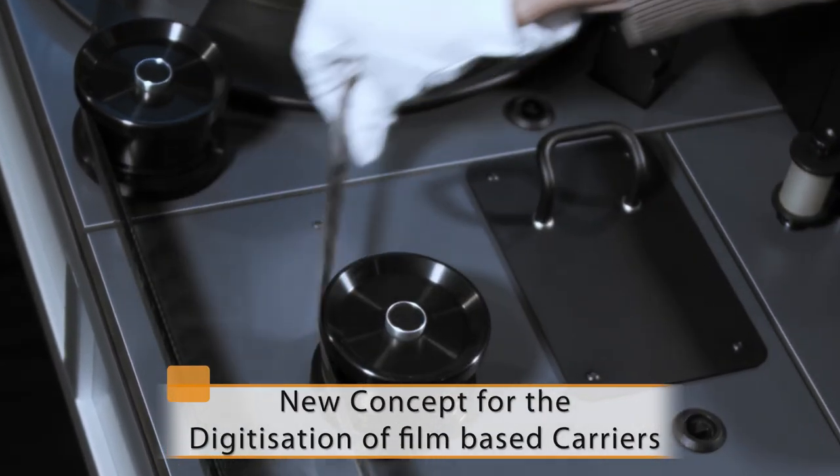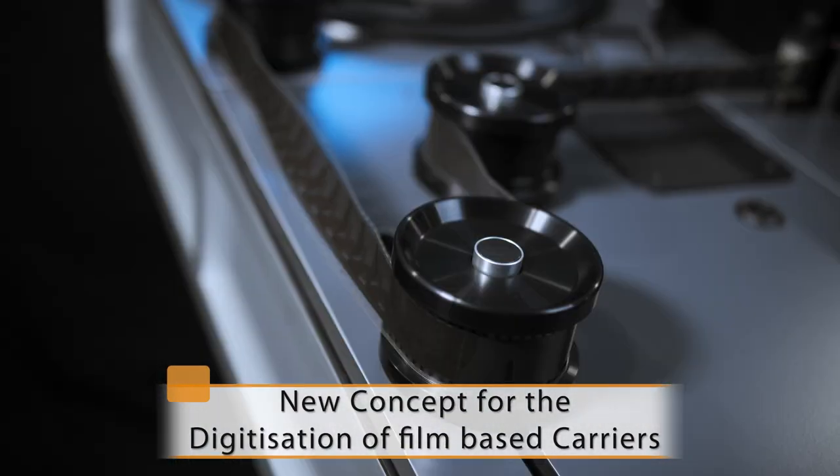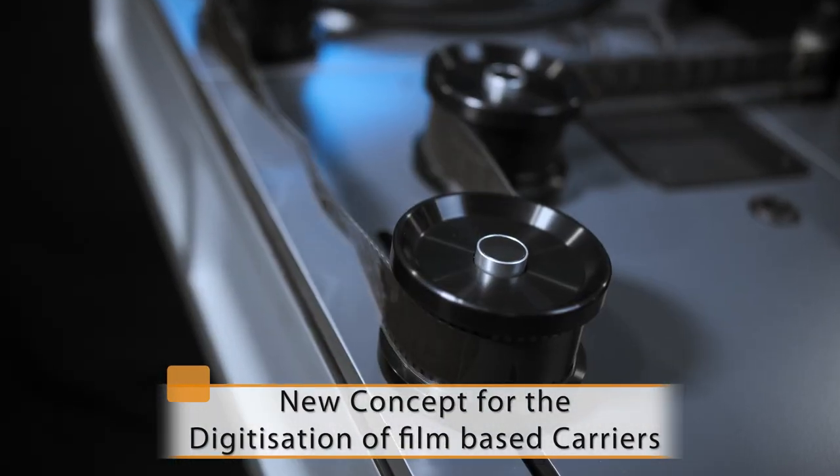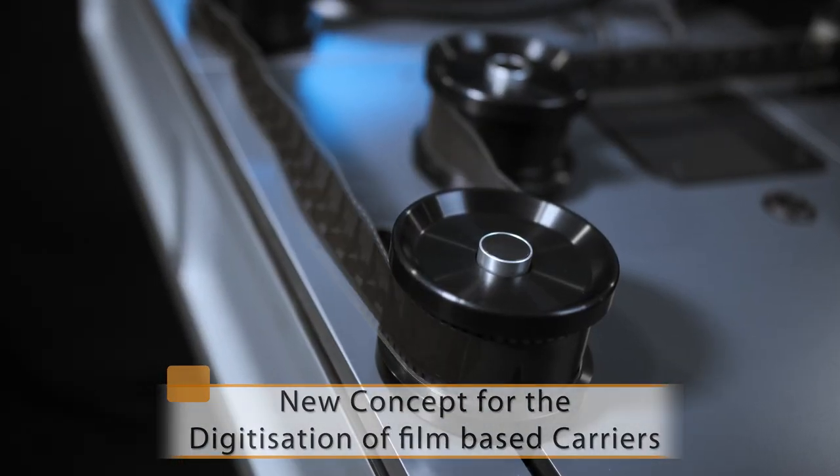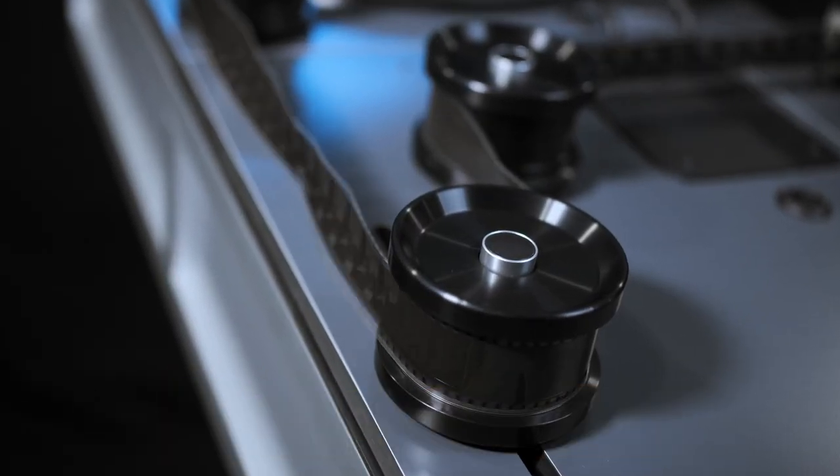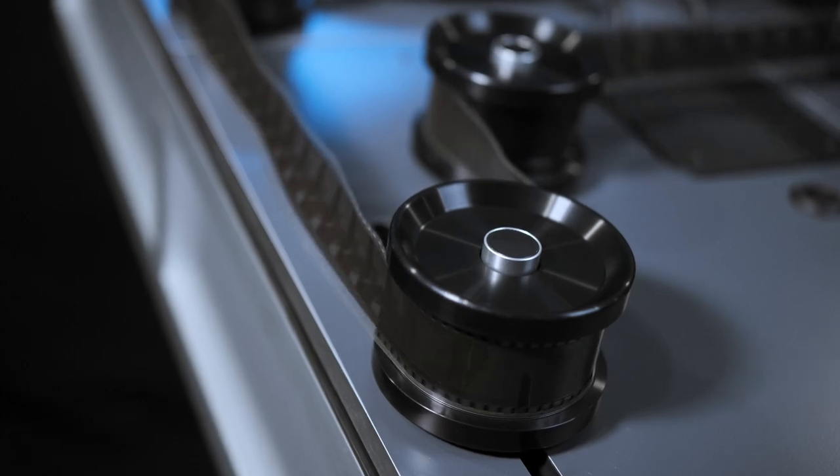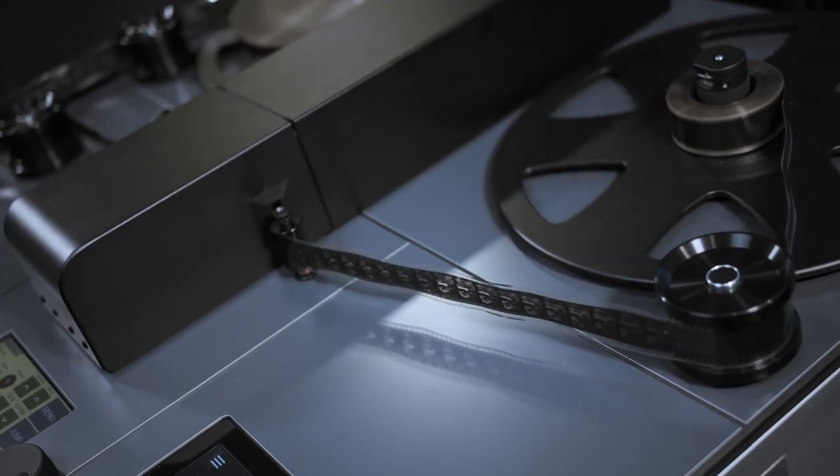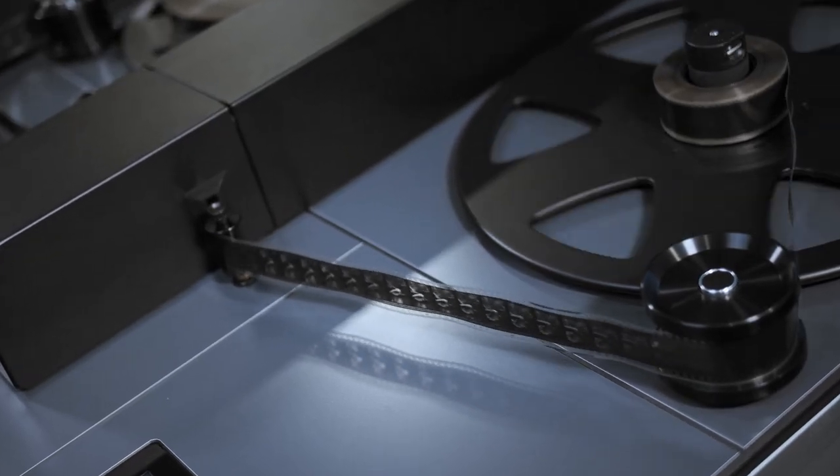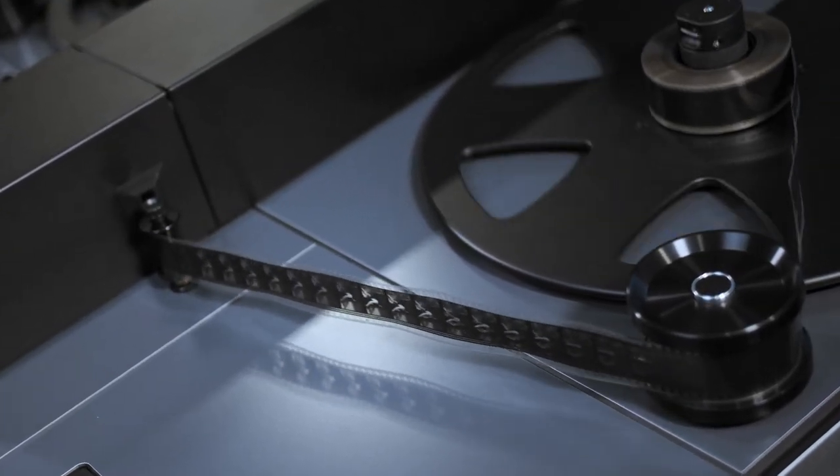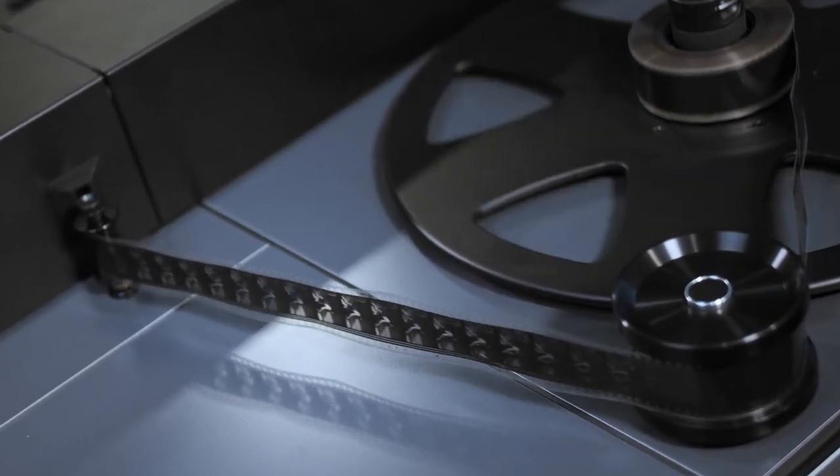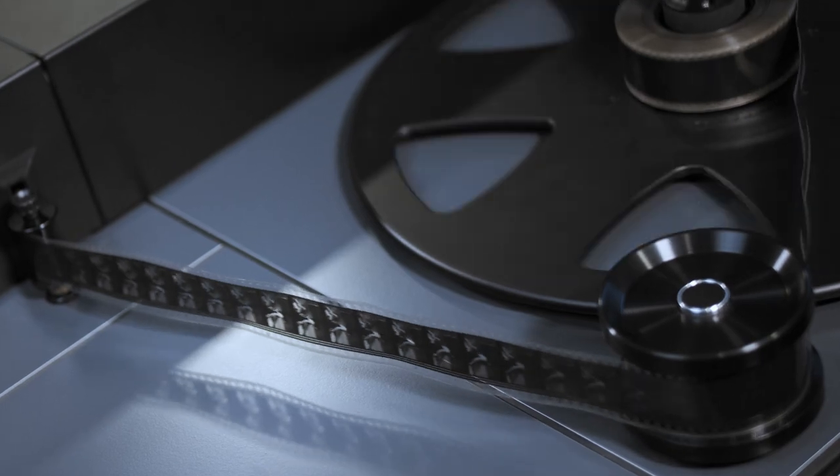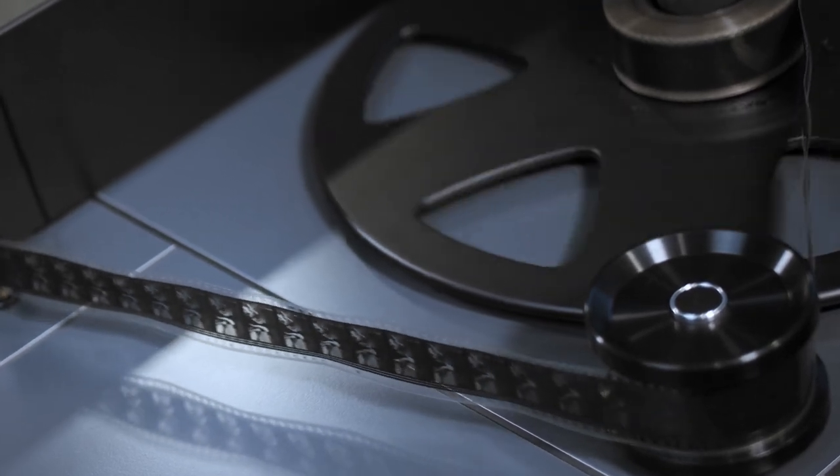By introducing a completely new approach of data extraction and quality assurance, Quadriga Film pushes digitization workflows for film-based carriers into preservation master files to the next level. Let's start to get an overview.